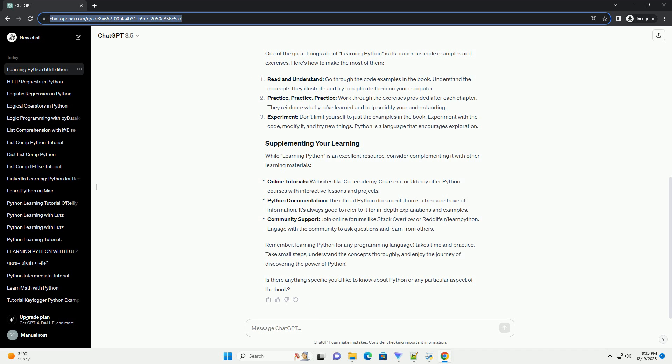modules, exception handling, file handling, and more. Web and GUI development: introduction to web frameworks like Flask or Django, and GUI development using tkinter.